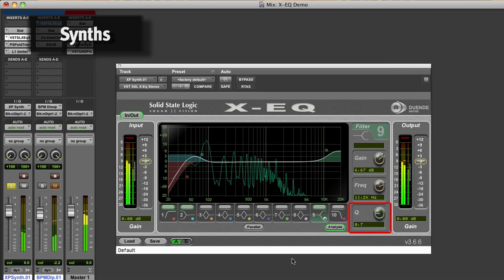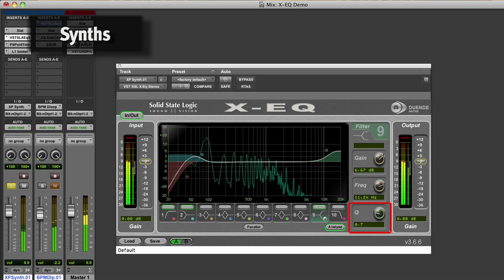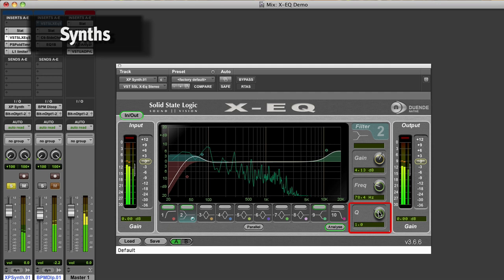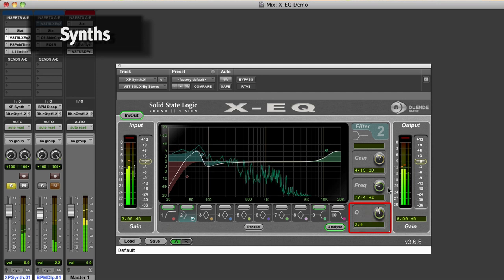Adjusting the Q value allows you to change the character of the shelf curves. Setting a more aggressive higher Q value also applies a dip in the frequencies after your fundamental low boost or a dip in the frequencies before your fundamental high frequency boost.